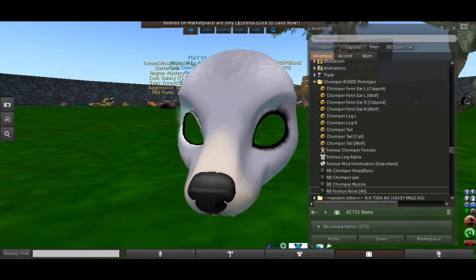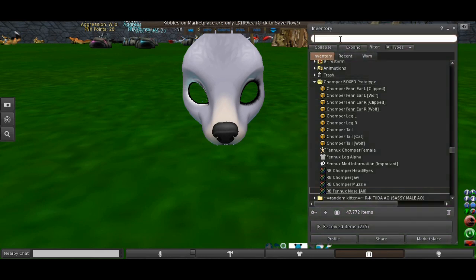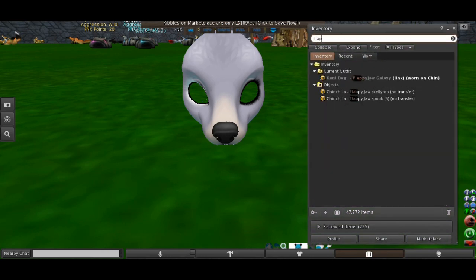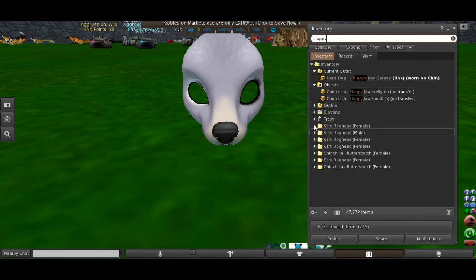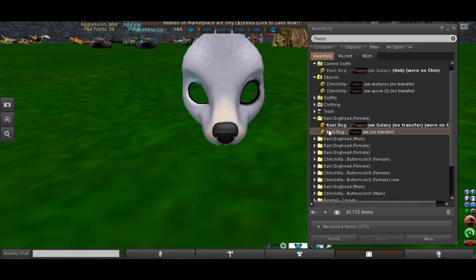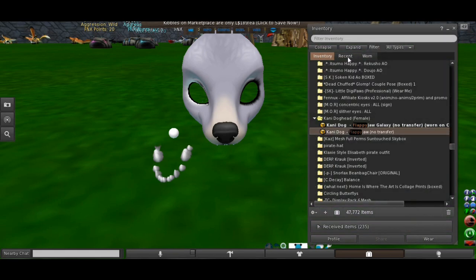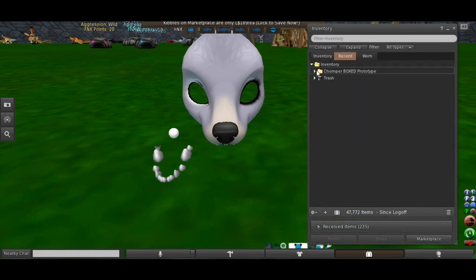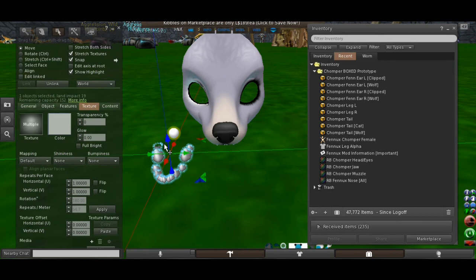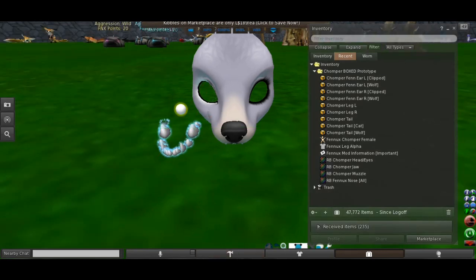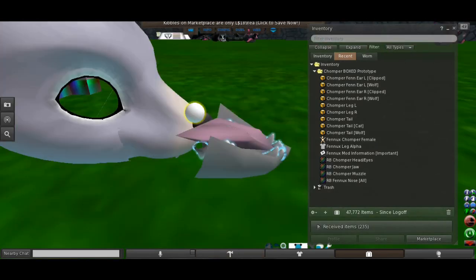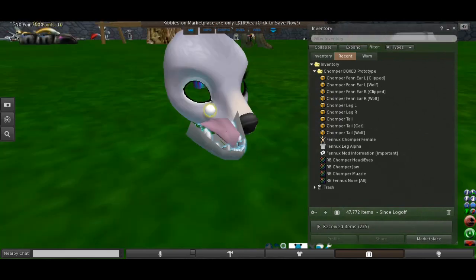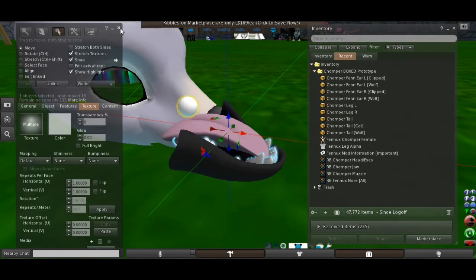And the same thing with the jaw. When you raise the jaw, wait, let me actually get it so I can show you guys.